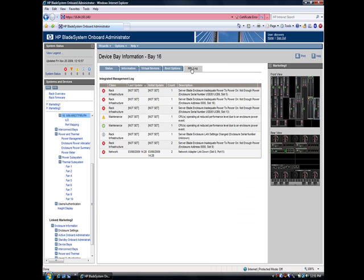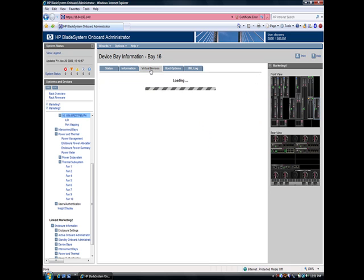Let's take a look at some of the logs. You can see what's happened to that server in the recent past. Alerts, that kind of thing.